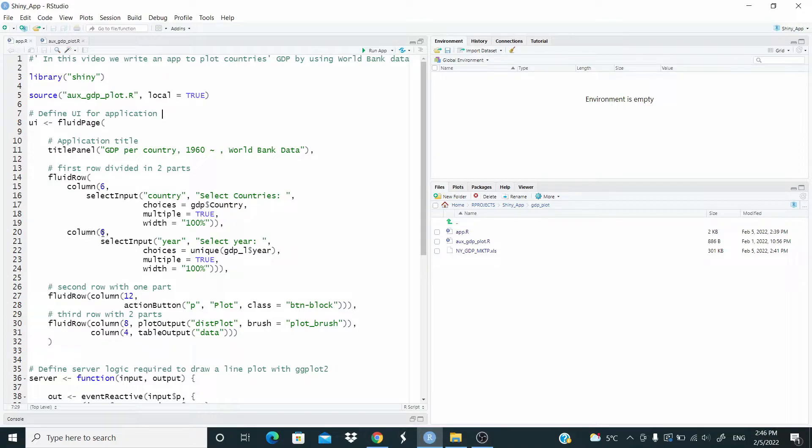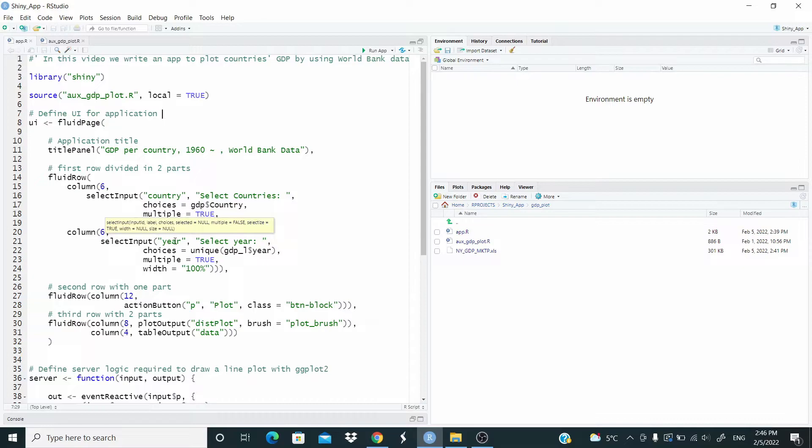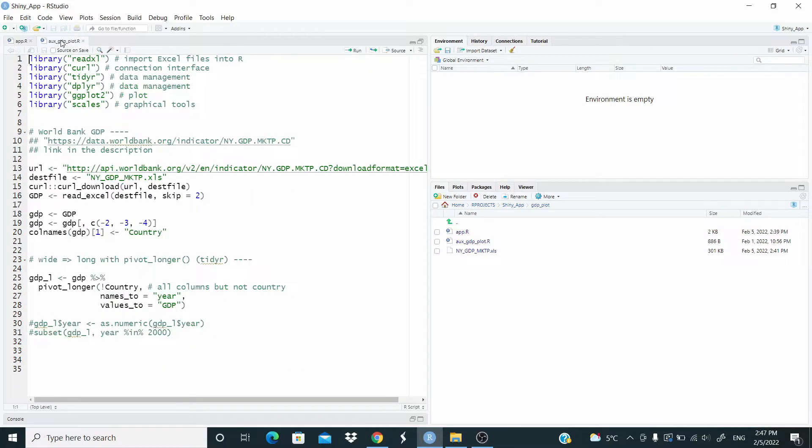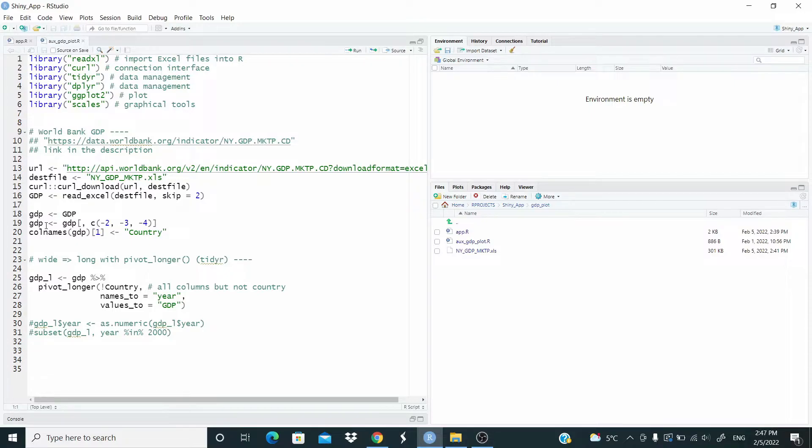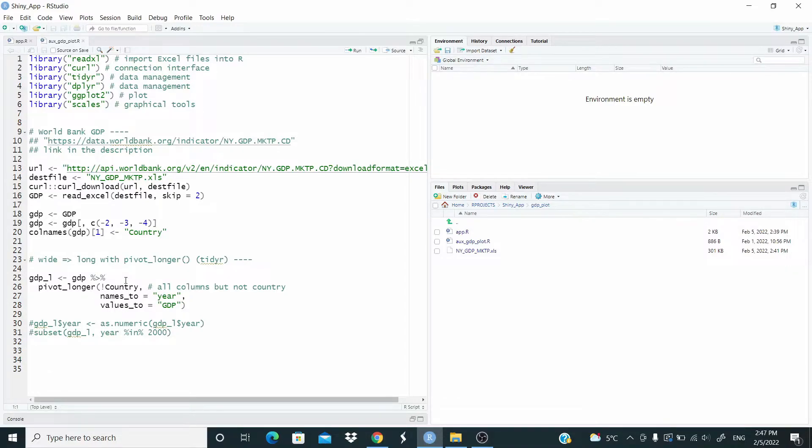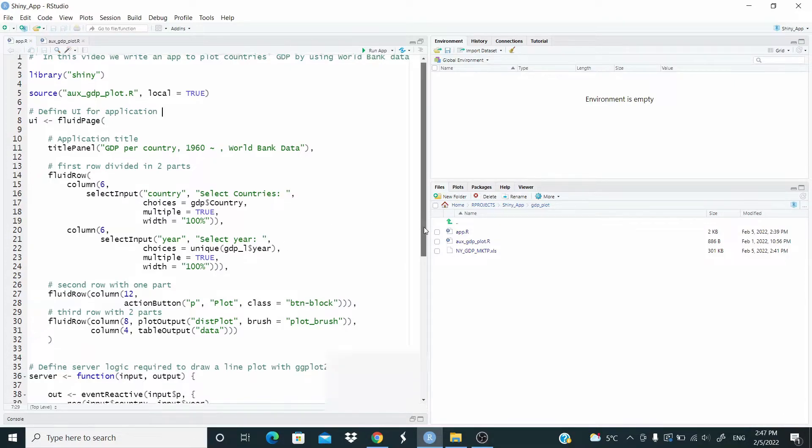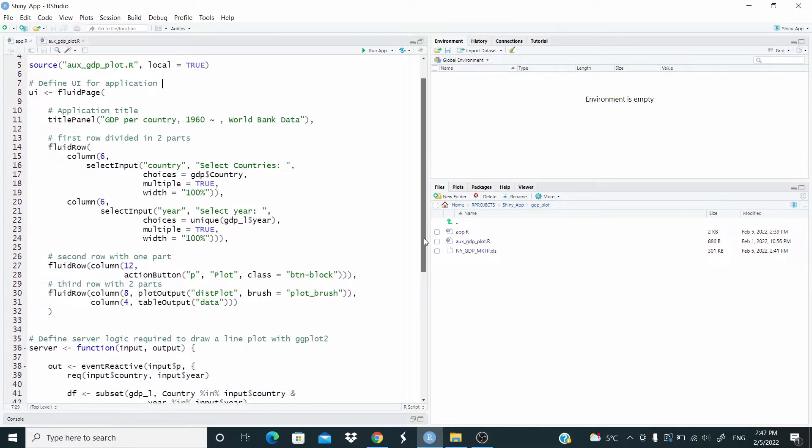So again, column six here, we are dividing this first row into columns with length six each. And here select here, and then choices unique GDP underscore L. This underscore L means that we reshaped. This is GDP. When we import the data from the World Bank, they are in a wide format. So we reshape it to have in a long format that we have only these three columns. Okay.